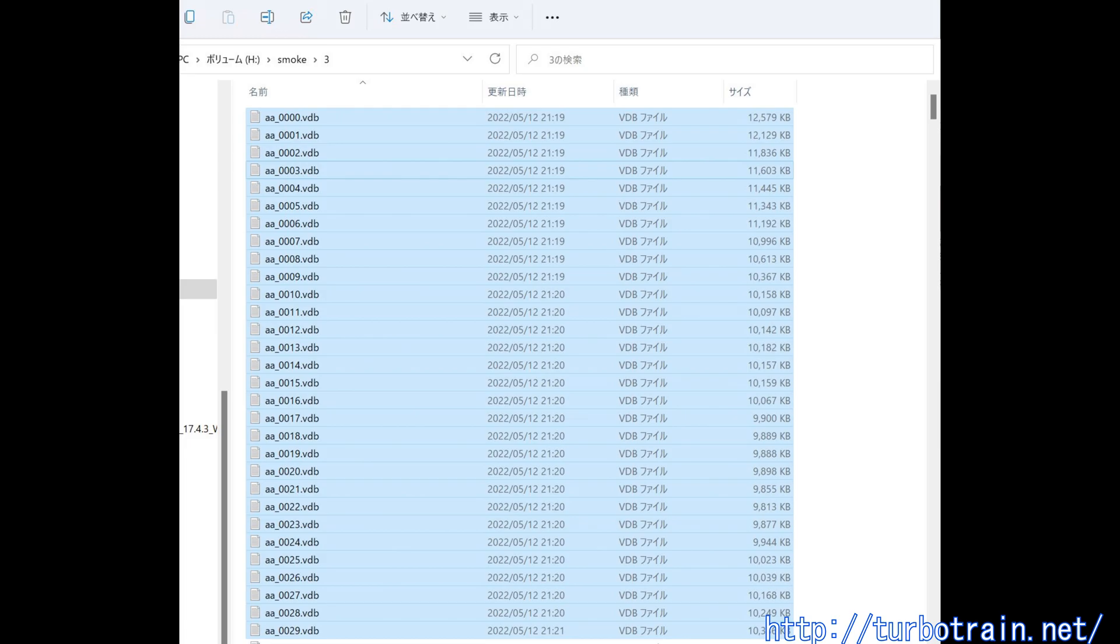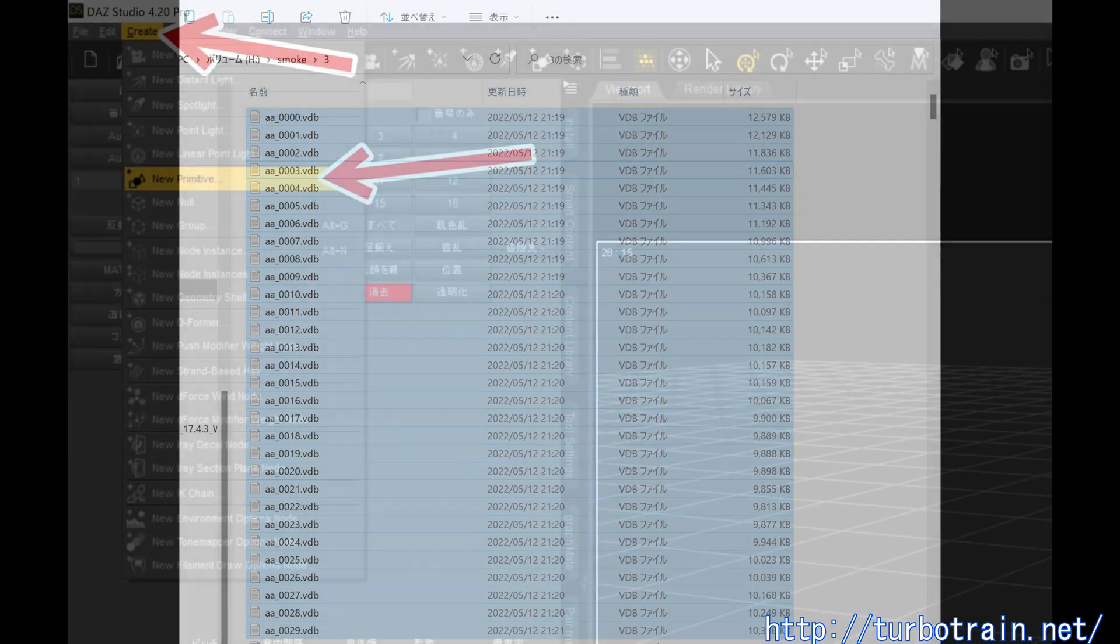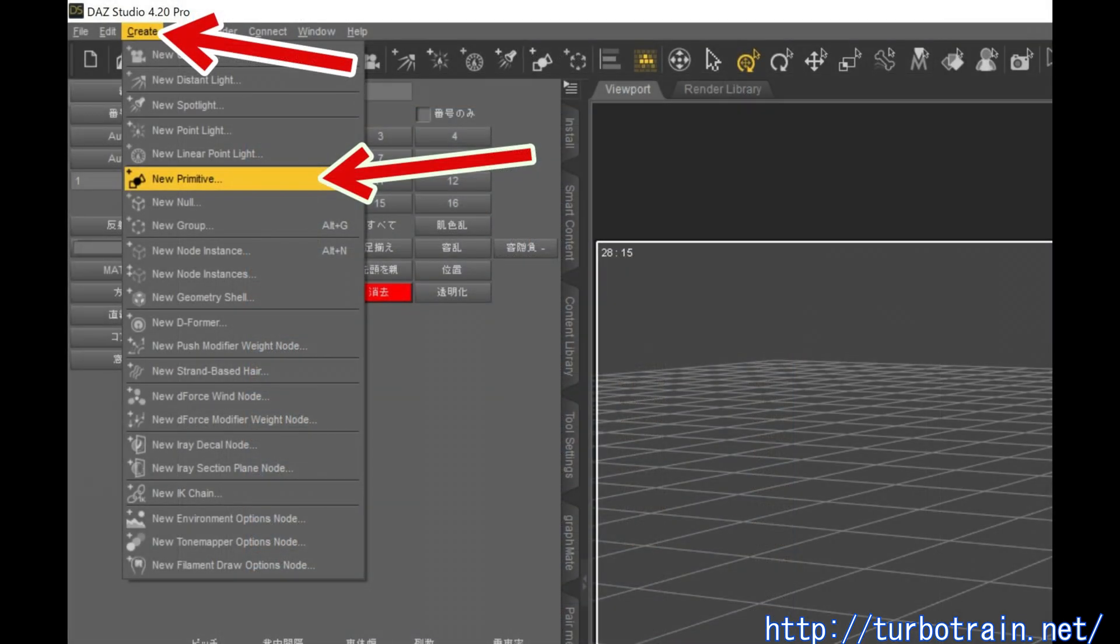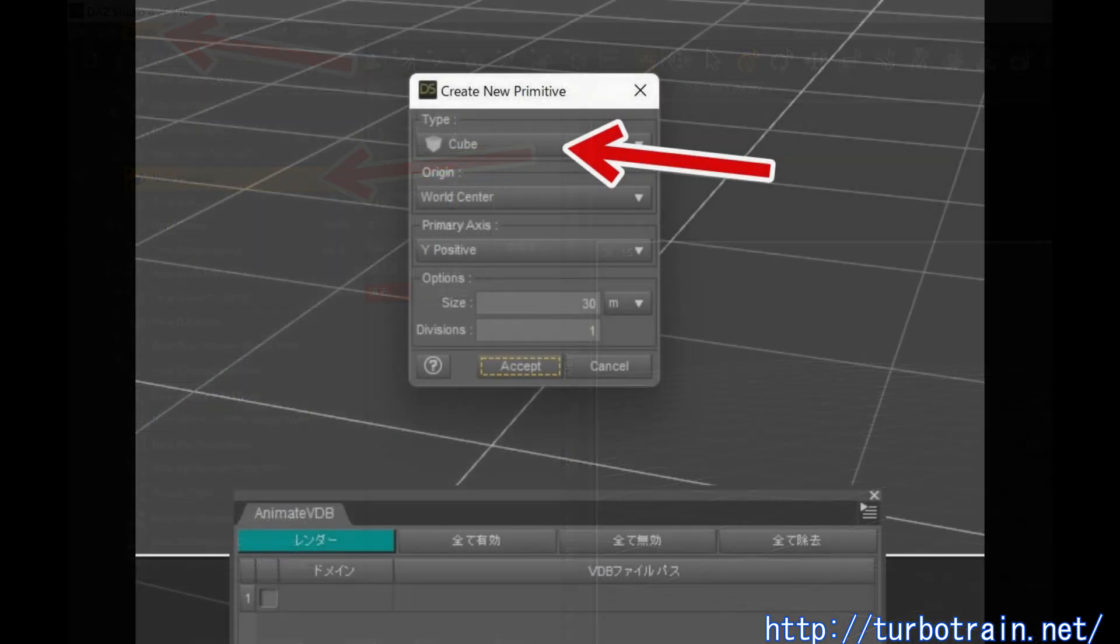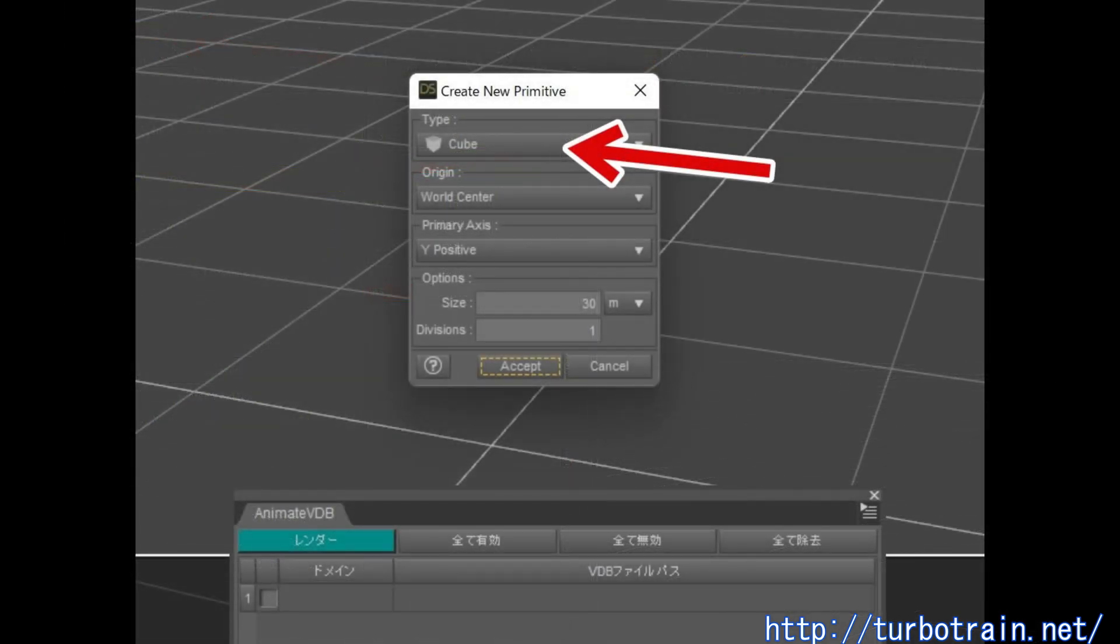The first step is to create a domain node in the scene by DAZ Studio. A domain node can be created from any objects, for example, a cube created by the menu New Primitive under the Create menu.